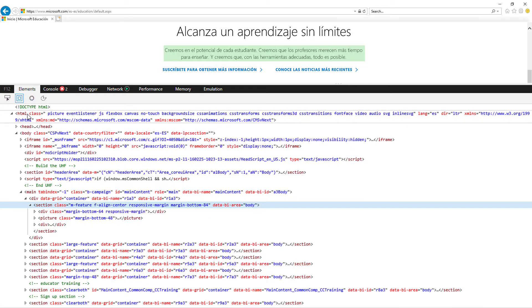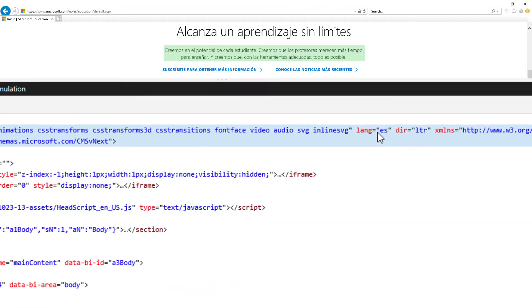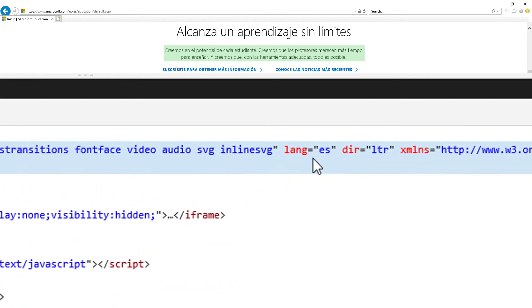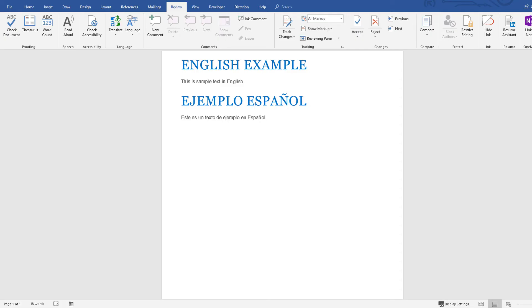The lang attribute is identified on both pages. On the Spanish page, the value is ES, and on the English page, the value is EN. This tells the screen reader which speech synthesizer to use when reading the content.